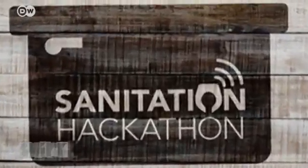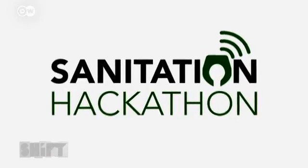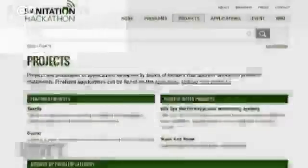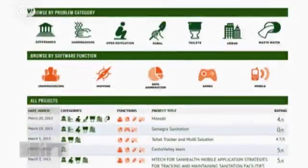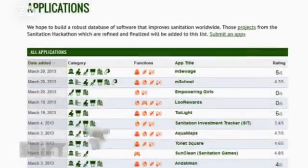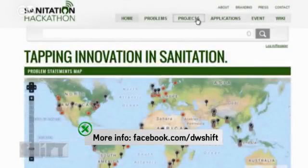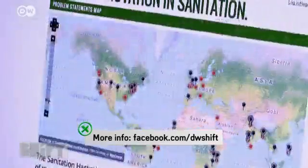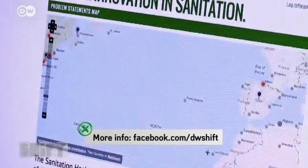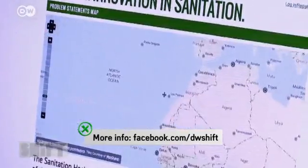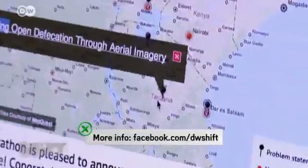For a long time, those working in this sector have been saying what a terrible state the world is in. So in 2011, the World Bank created the Sanitation Hackathon, an annual competition for programmers. The goal is to develop software that can determine drinking water quality. There are more than a thousand participants worldwide.